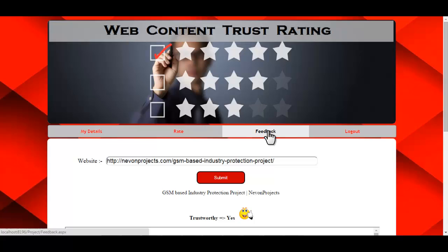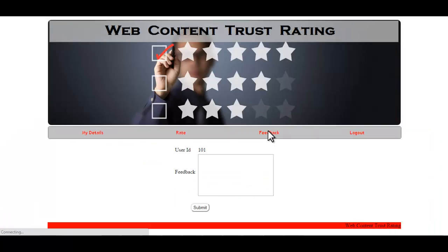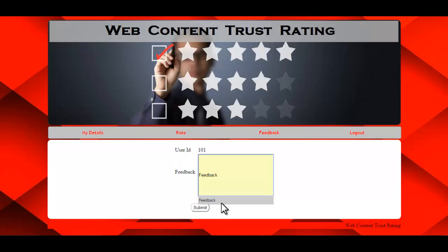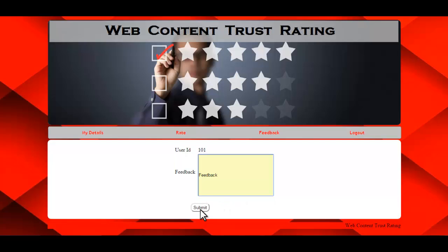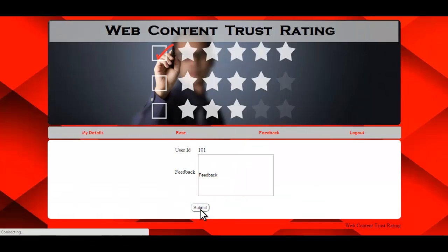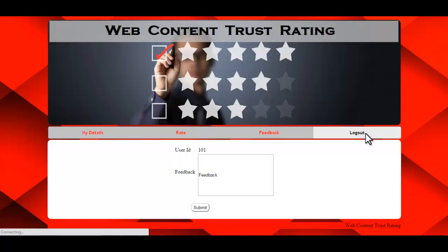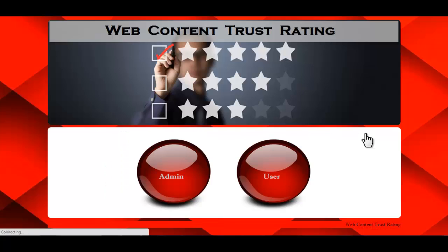The next option is Feedback. Here the user ID will be fetched by the system and you just need to enter the feedback, then click Submit so the information will be inserted in the database. This is all about how the Web Content Trust Rating system works.